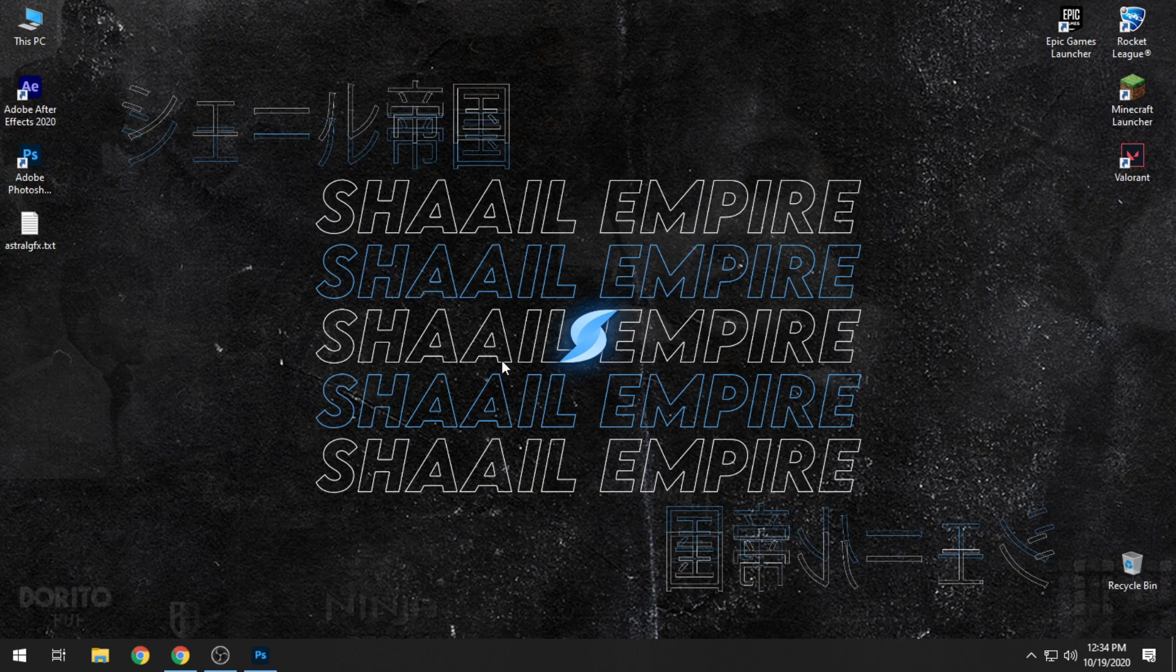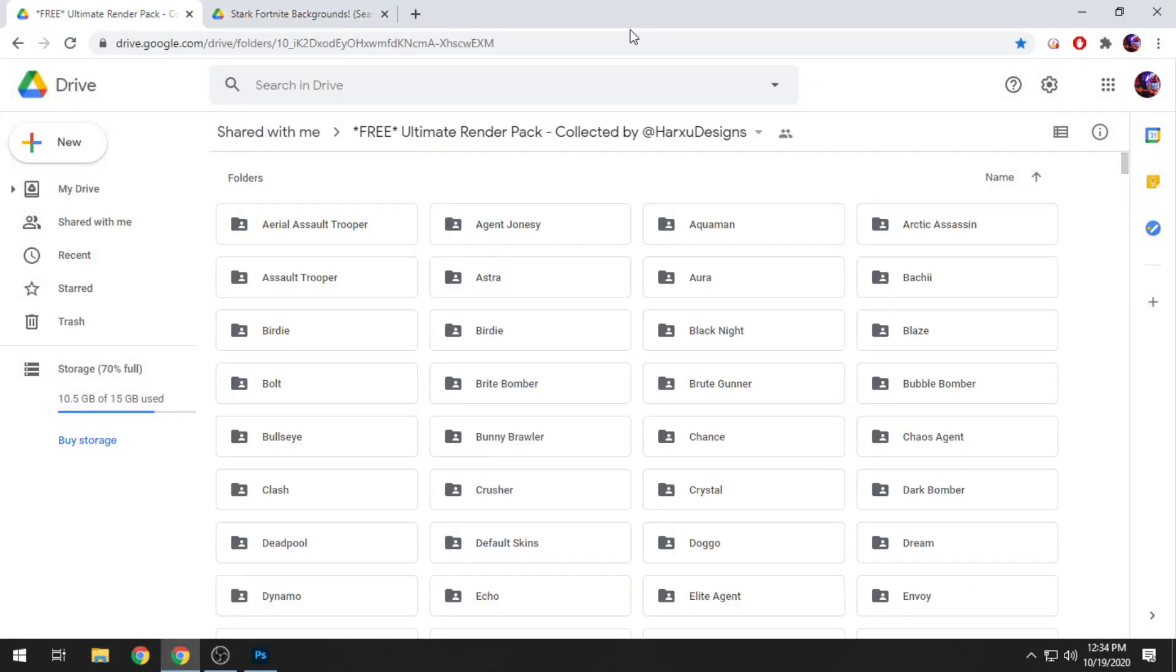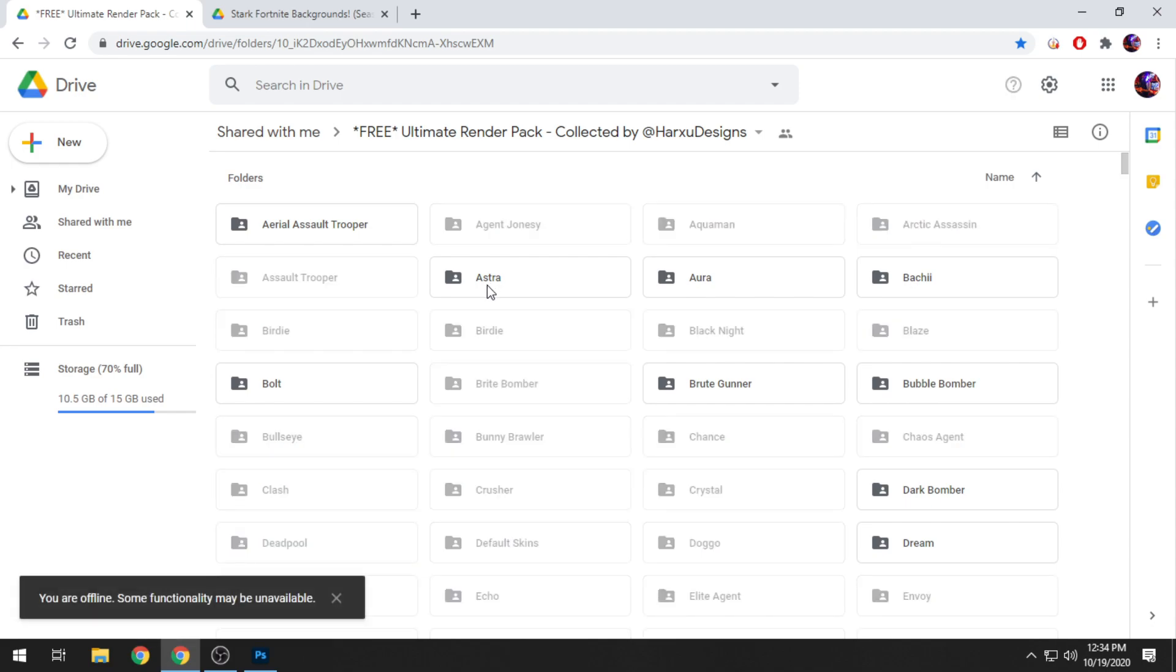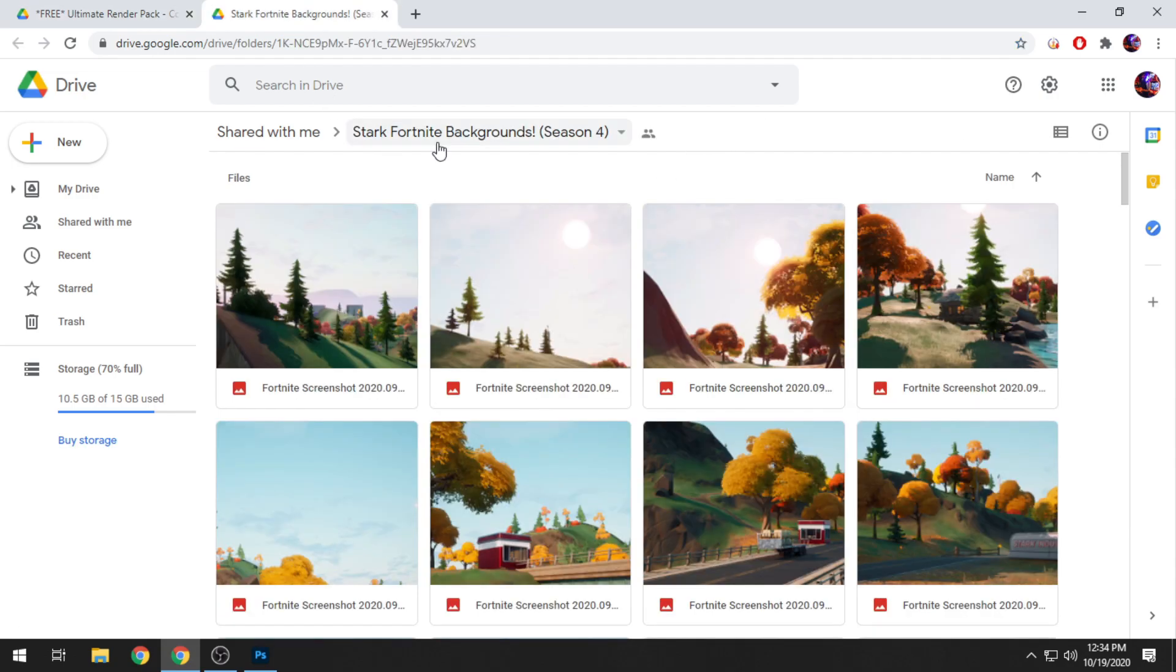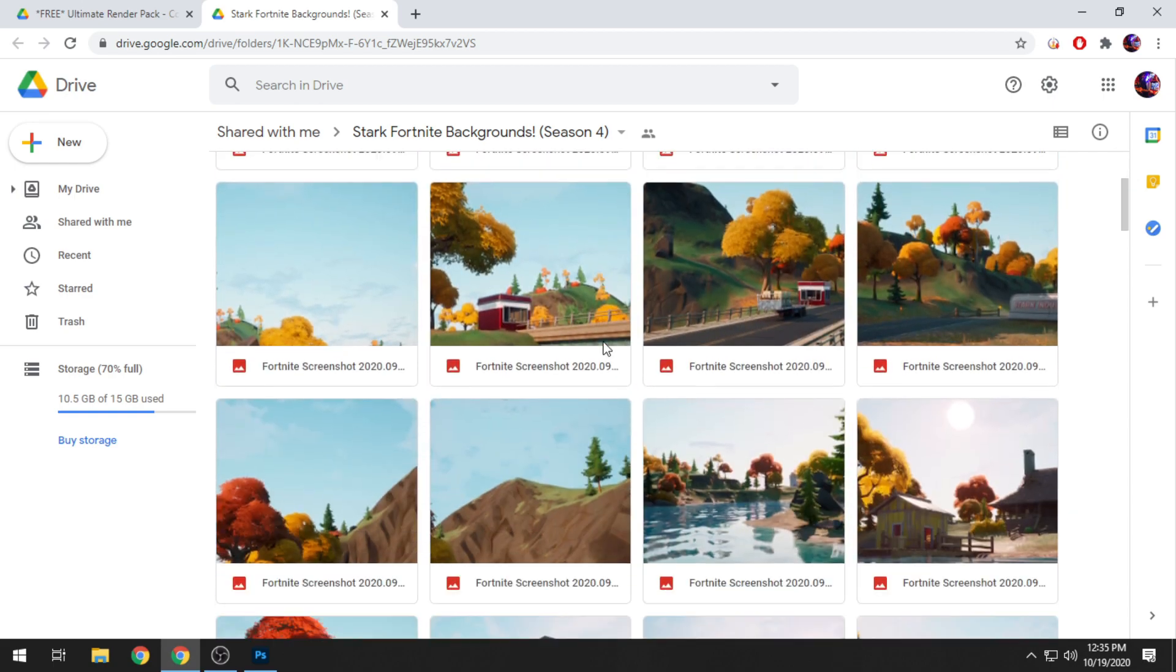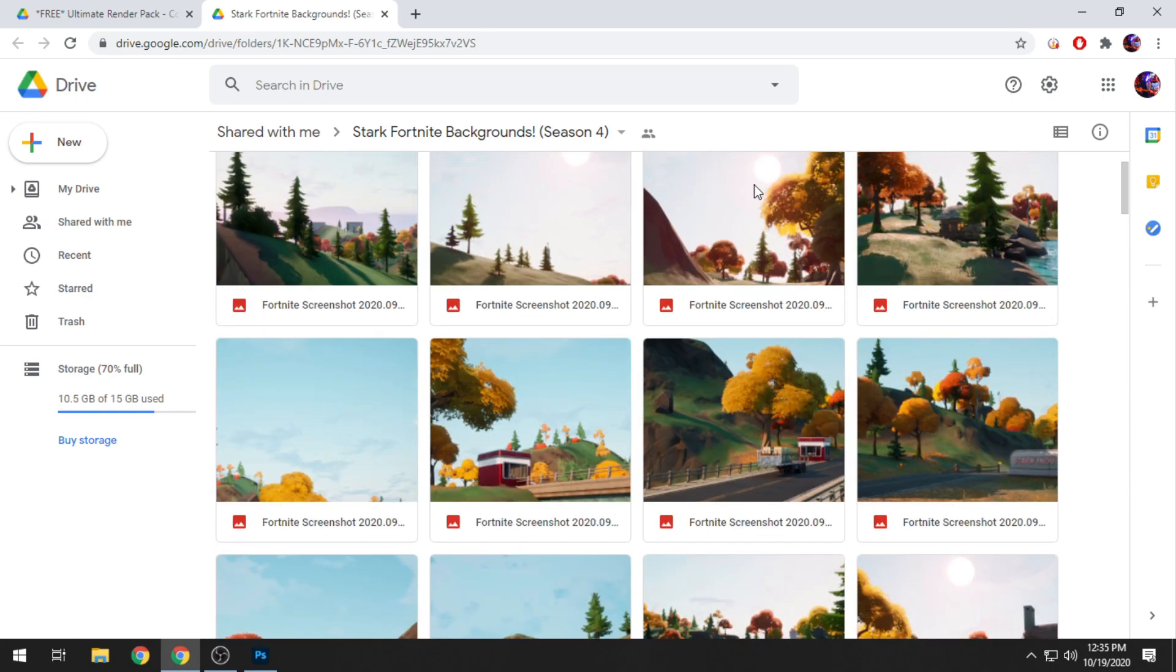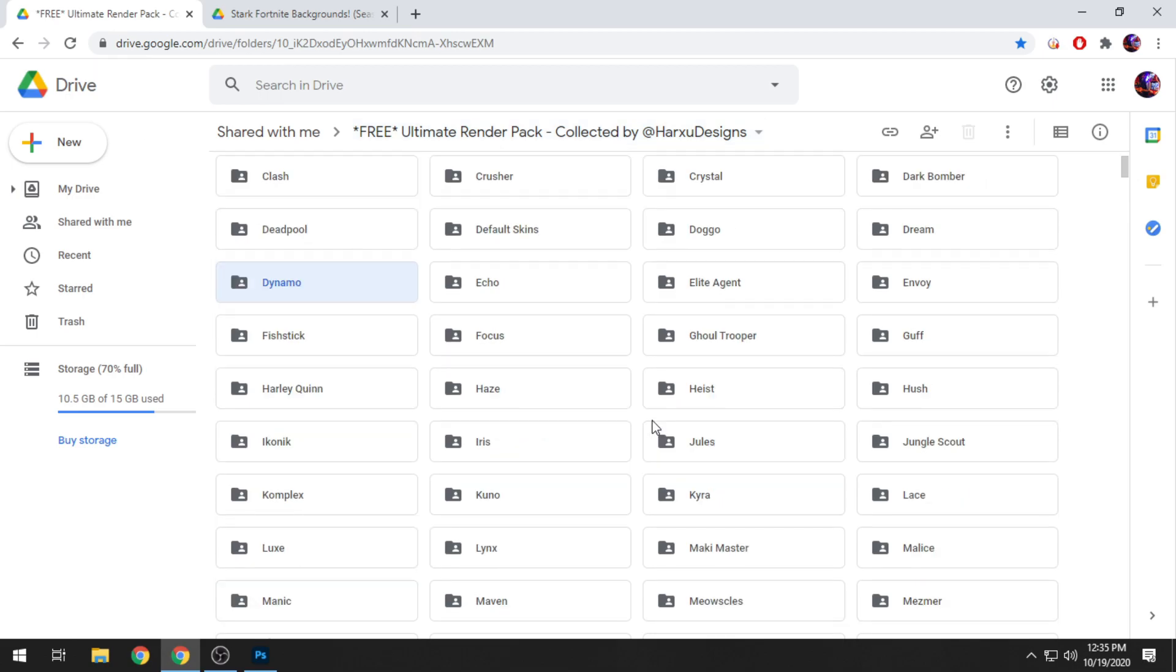All right, so the first thing you guys are going to do is you're going to be getting yourself some renders and some backgrounds. Now I have these two Google Drives opened up right now. The link will be in the description. The render pack I have used previously as well is by Harsu Designs, while the Fortnite backgrounds, I'm not sure by whom, I'll be linking his channel in the description as well. Make sure you support them as well. It's the Season 4 stock backgrounds, you can use any background, it's completely up to you.